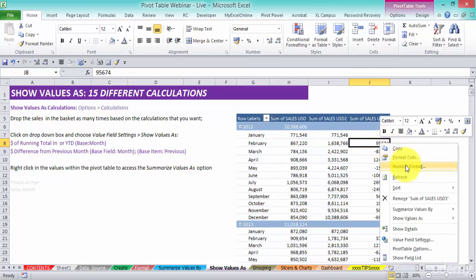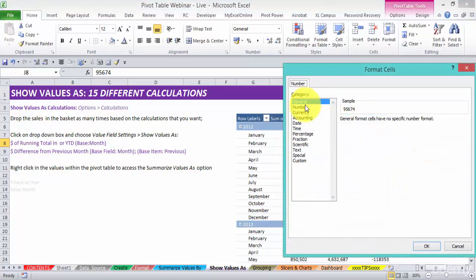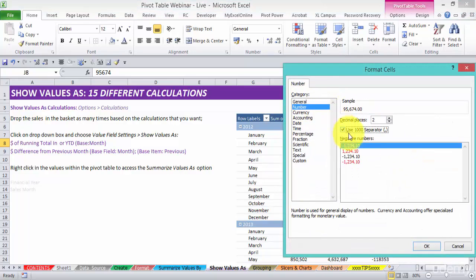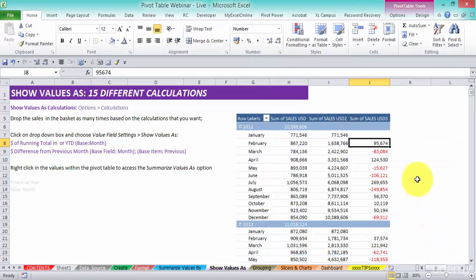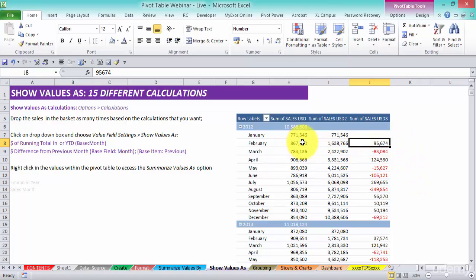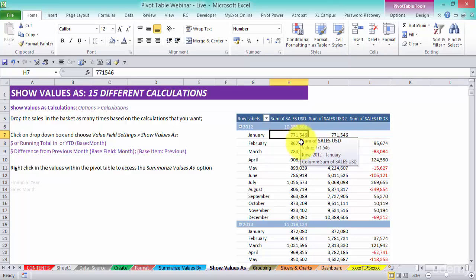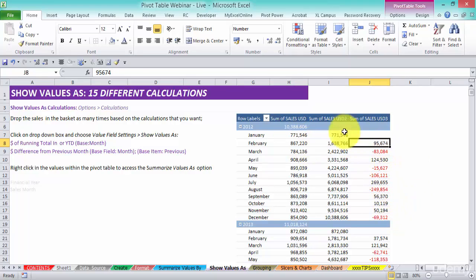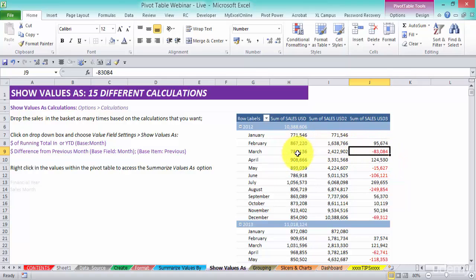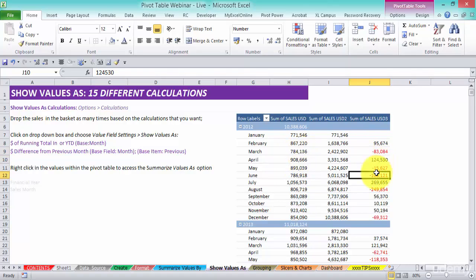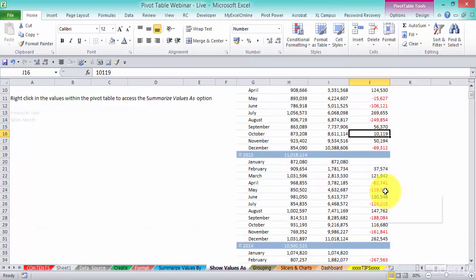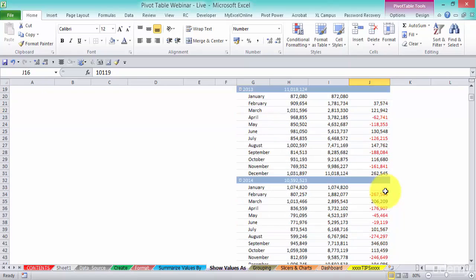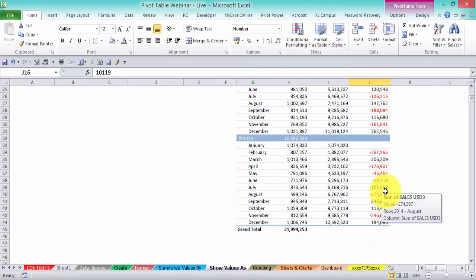Let me just format this a little bit better, get rid of that. Number format, and I like to put in a minus red for the negatives, it just stands out. So what it gives us is just a difference between the previous month. The difference between Jan and Feb you can see it was an increase of 95,000, and then there was a decrease of 83,000 from Feb to March, and then March to April there was an increase of 124, and so on. You can see the difference from the previous month.